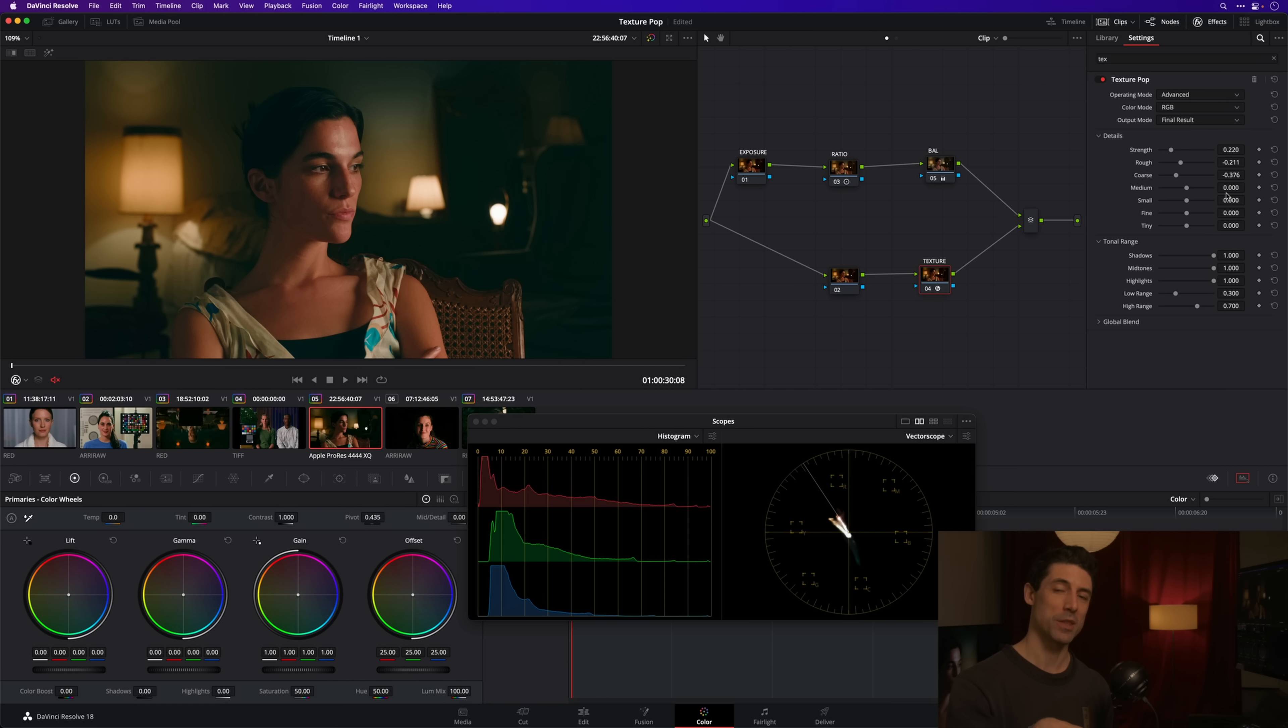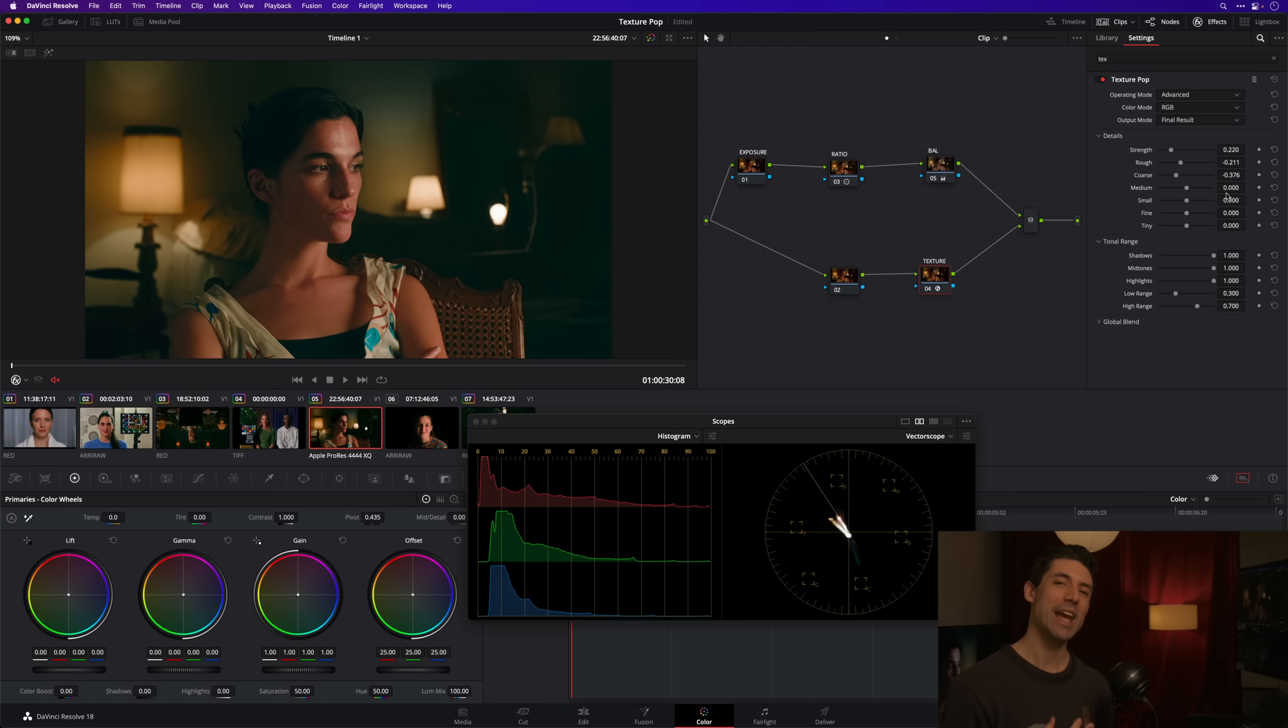But if you cut it in half, you stand a much better chance of taking an adjustment that might be starting to feel obvious and really tucking it in and concealing your brush strokes so that the end viewer is not aware that a colorist came in and touched the footage. Because that's no fun—none of us want to do that. We want to work invisibly, we want to be ninjas.